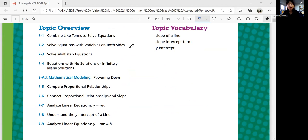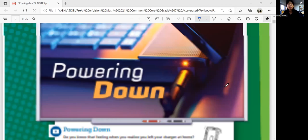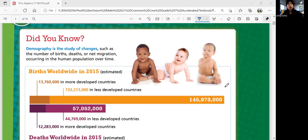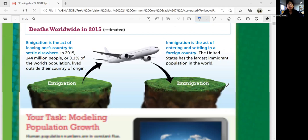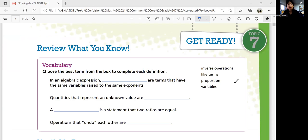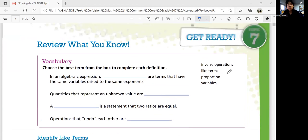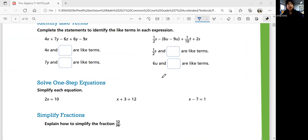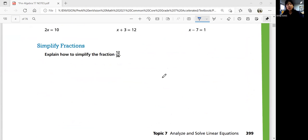The topic vocabulary includes slope-intercept lines, slope-intercept form, and y-intercept. If you scroll down, there's the Topic 7 'Get Ready' part, and these are the vocabularies and skills that you need for this topic prior to learning them.